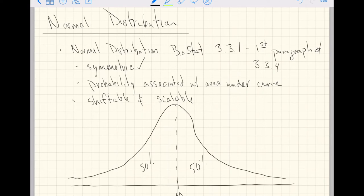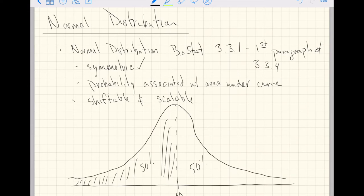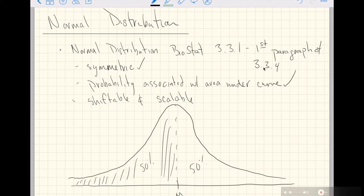Probability is associated with area under the curve. All of the area under the curve to the left of the mean is 50%. Another important point is that all of the area under the entire curve equals 1. This is similar to the Bernoulli distribution, where the probabilities 1 minus p and p add up to 1. In the same sense, the area under the normal distribution is equal to 1, so all area under the curve is associated with probabilities.